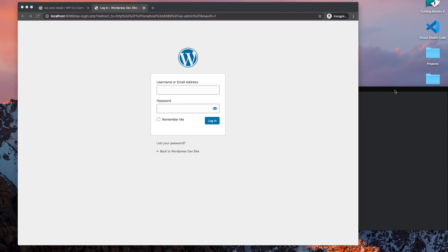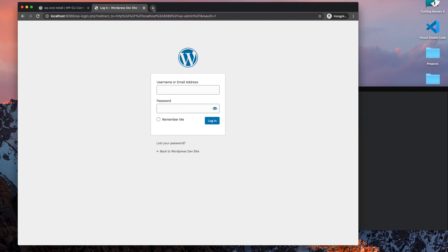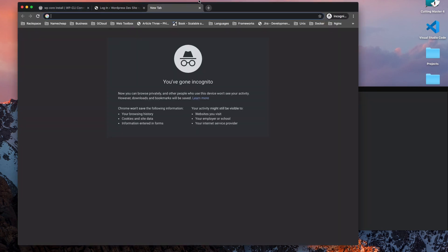I always recommend using a framework to do so. If you start very bare bones, you'll waste a lot of time just getting started. So I usually recommend using a WordPress framework called underscore.